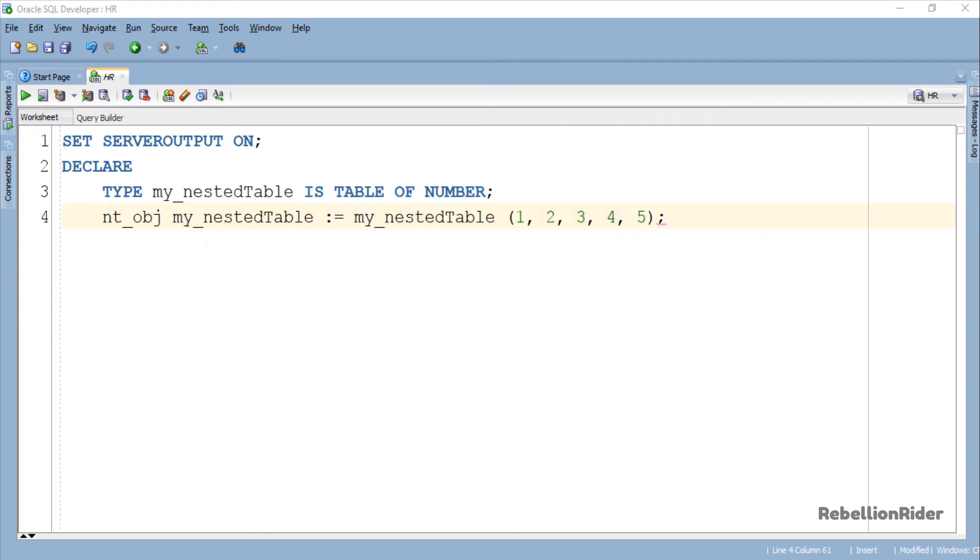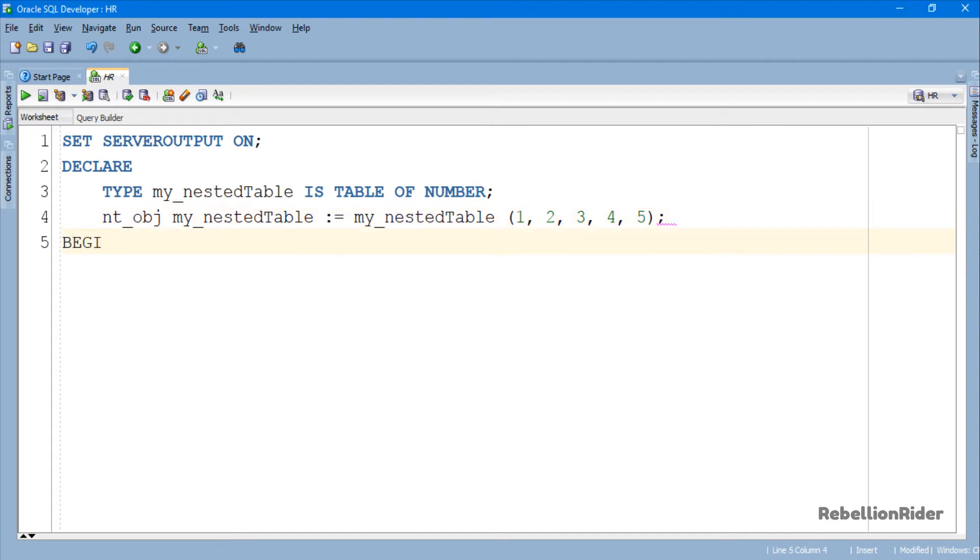Now next we will write the execution section of this program. In this section, using for loop, we will print the elements of this nested table. This is just to ensure that everything is ok and all the elements are properly stored. Let's do it.